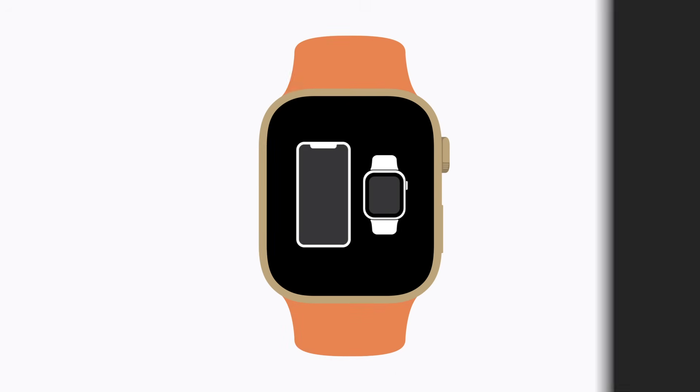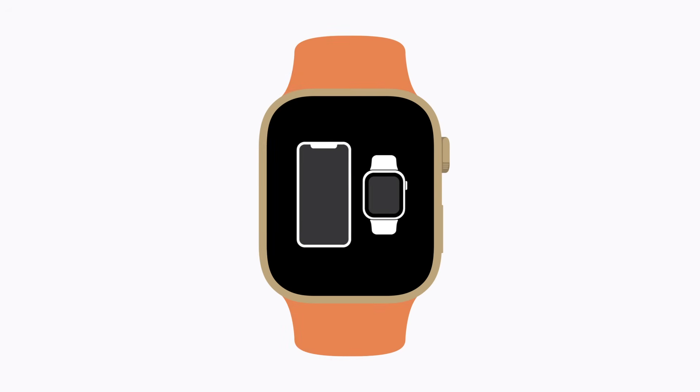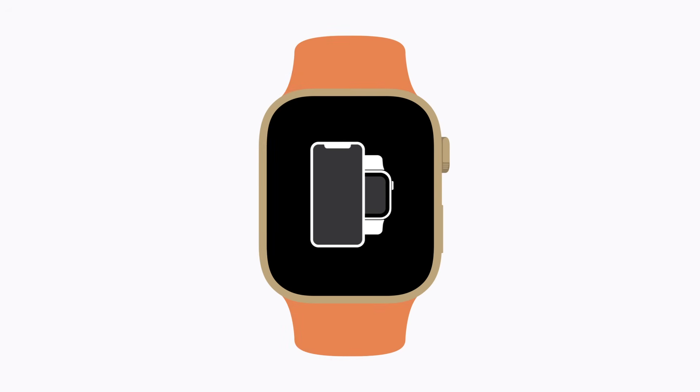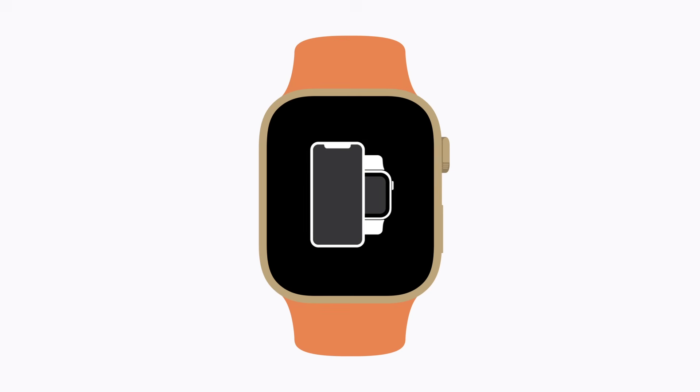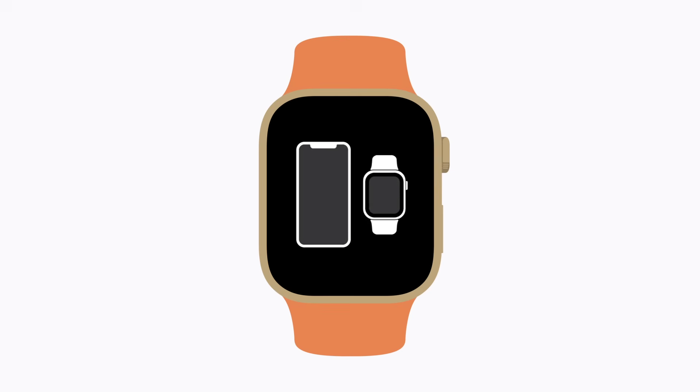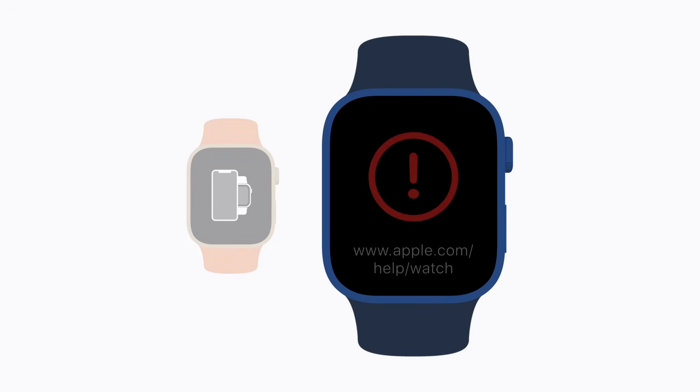Ready? If your watch experiences a problem that requires it to be updated or restored, a recovery screen featuring an iPhone and an Apple Watch will appear on the display. If a red exclamation point is on screen instead, double-click the side button to bring up the recovery screen.